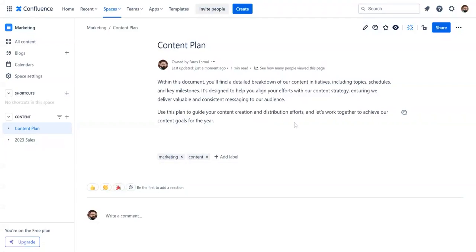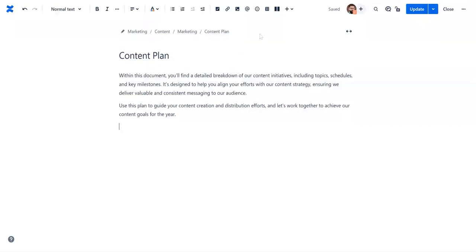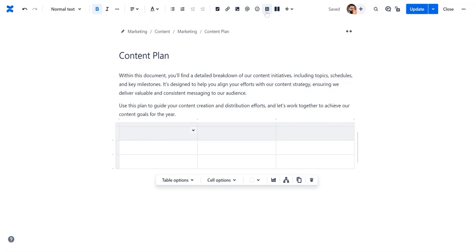First, let's see how you can add and structure a table. Navigate to your Confluence page and click edit. Select the table icon from the top menu or simply type slash table.